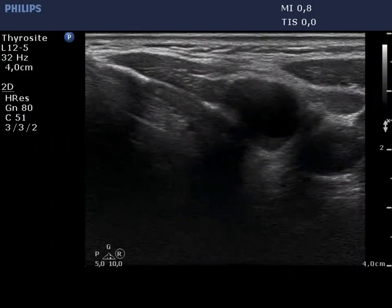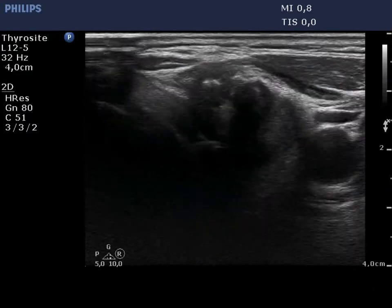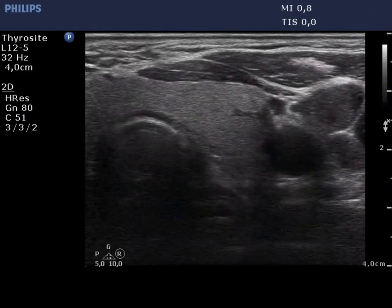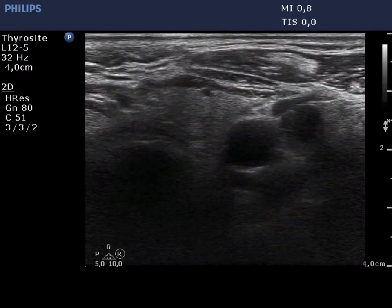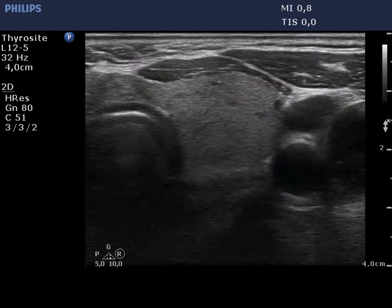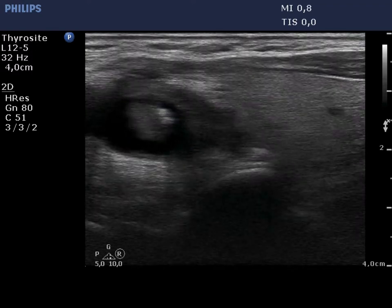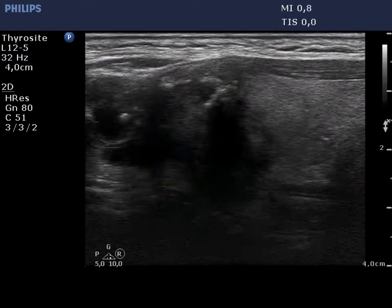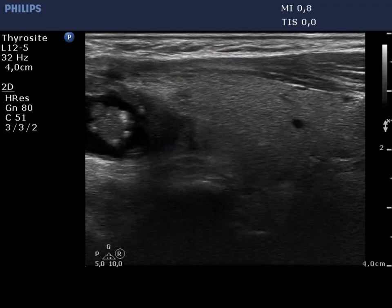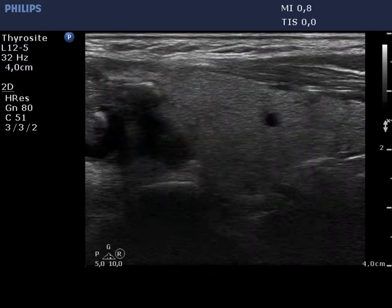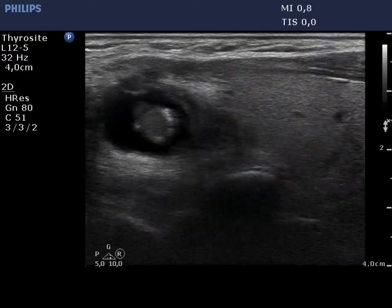There is an irregular, mixed solid-cystic nodule in the upper part of the left lobe. The nodule presents relatively large hyperechoic granules. These may correspond partly to a group of microcalcifications next to each other, and partly to coarse calcifications.